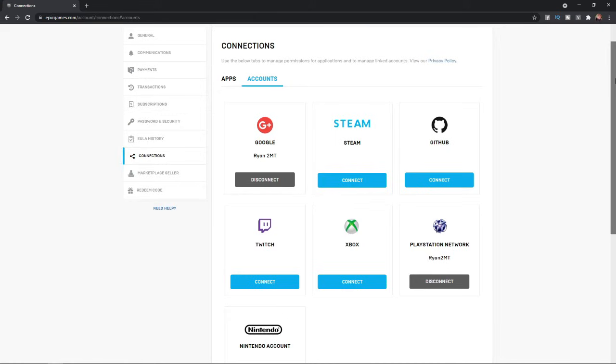Once you have been redirected to the PlayStation website and you have logged into your account, as you can see, it will now say that you are connected on your account. So that's how you can go ahead and link your PlayStation account to your Epic Games account.